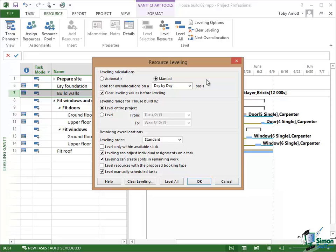So for example, if I've got a general resource called Carpenter but maybe I've got three named carpenters, I may want to put Carpenter on each of the tasks for which a carpenter is needed and then decide who does which job later. Having allocated the resource Carpenter to each of those tasks, it will probably get pretty much over allocated straightaway but of course that's only a temporary measure until I assign the named carpenters.